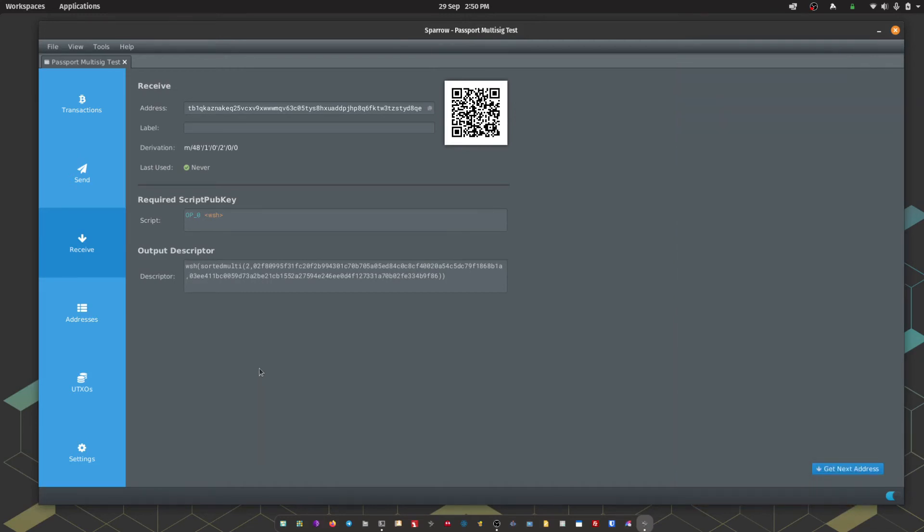Just a reminder, it's a 2 of 2 setup where we need a signature from both signers to be able to spend any Bitcoin.